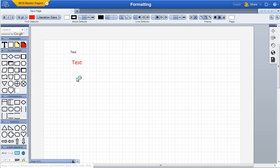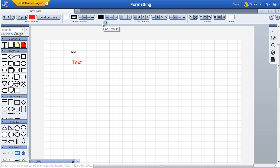Block defaults for shapes, such as fill color, border color, and line thickness can be defined in the property bar. Line defaults are also set here,